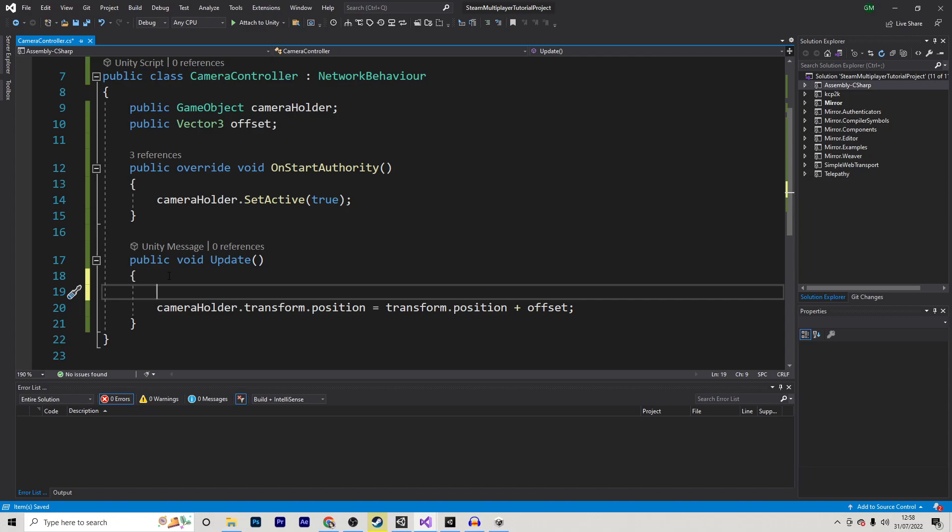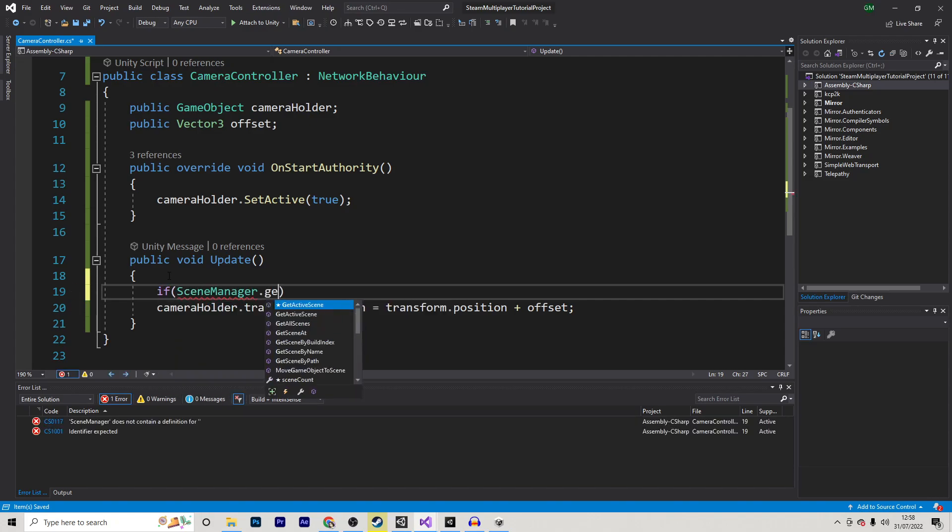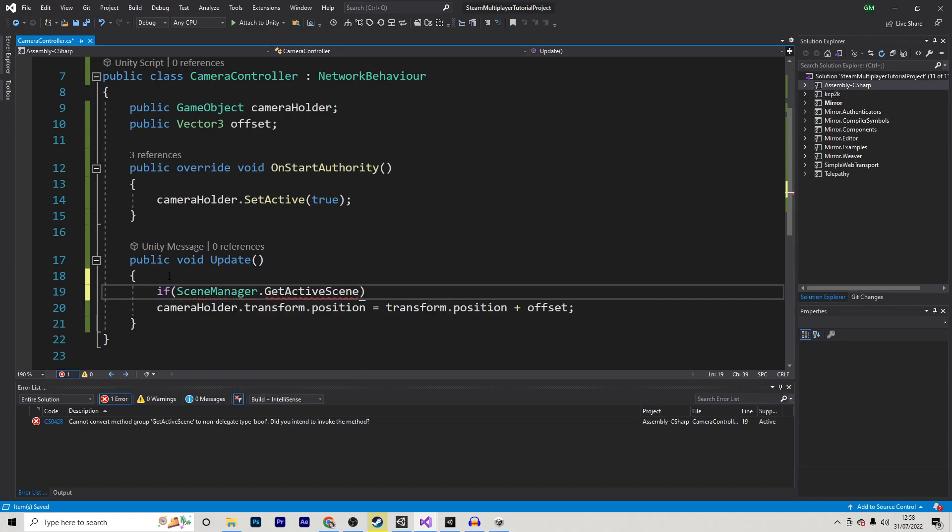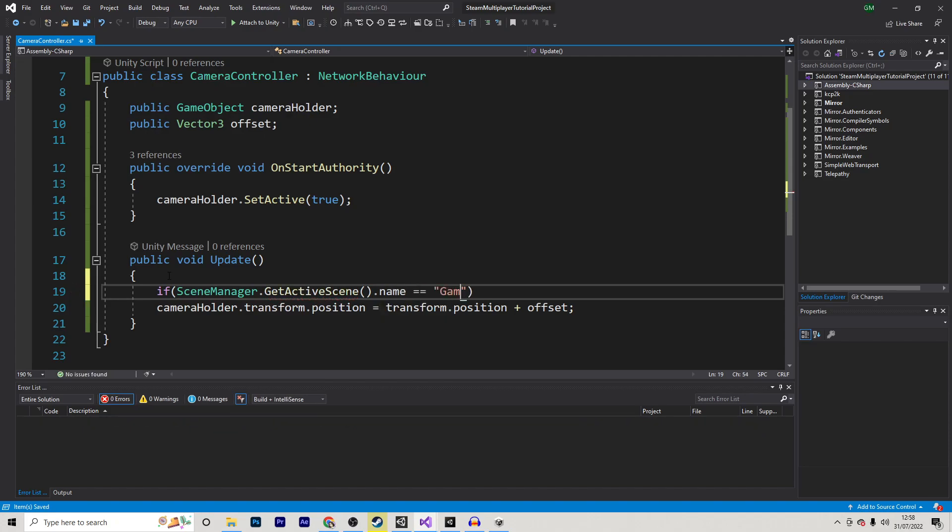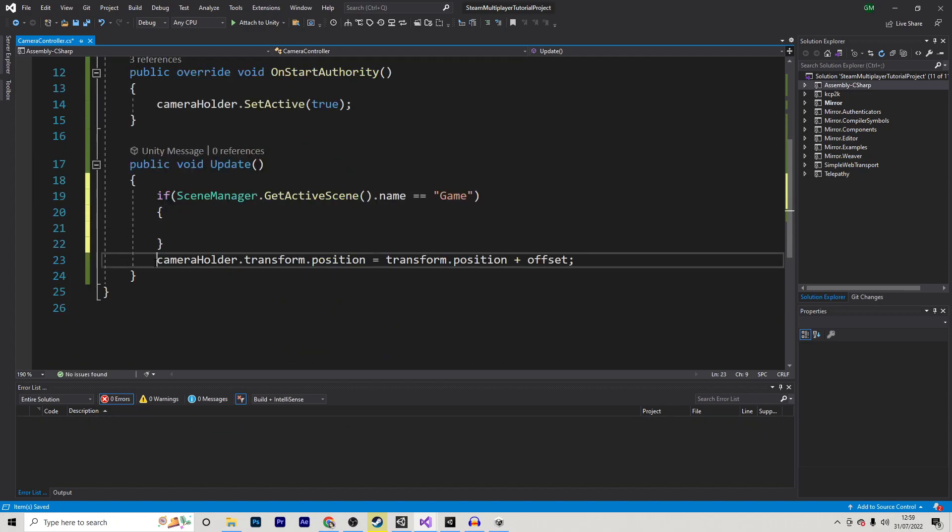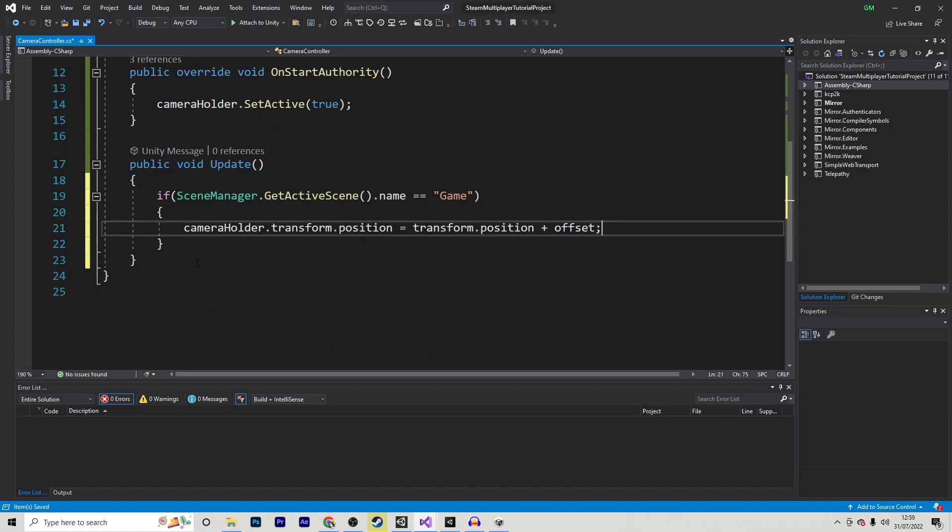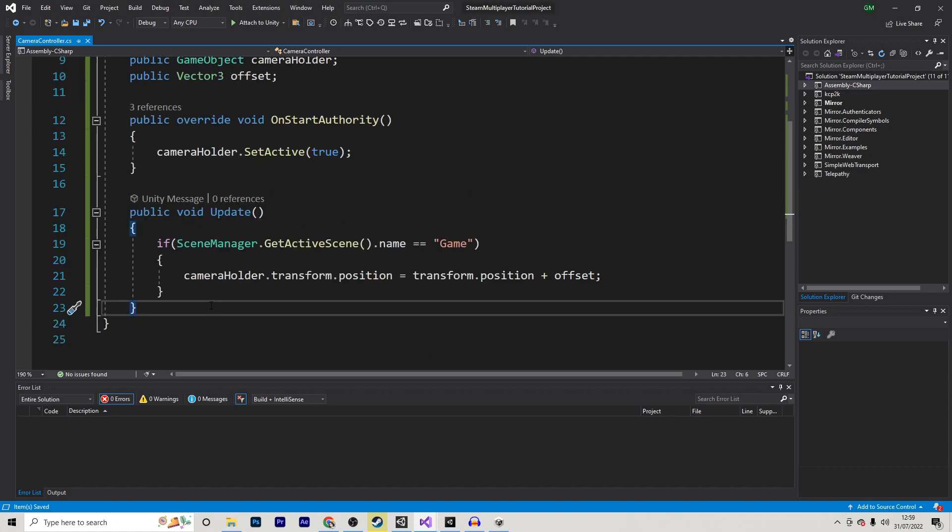But we only want this part of the code to run when we're in-game and not in the lobby itself. So we can actually check if we are in the right scene by using SceneManager.GetActiveScene, and then grabbing its name, and check if it equals our game scene. And if that is the case, we just want to move our logic inside of here. Now, this script is now finished.